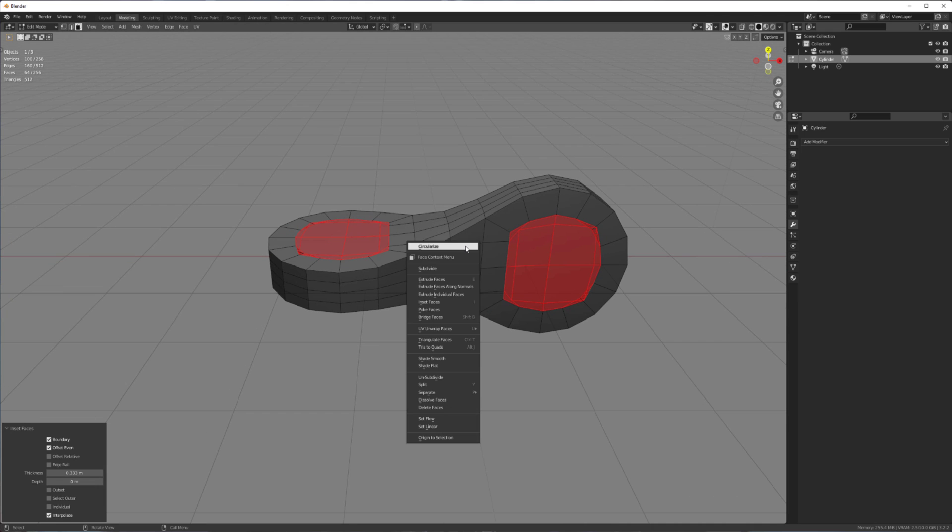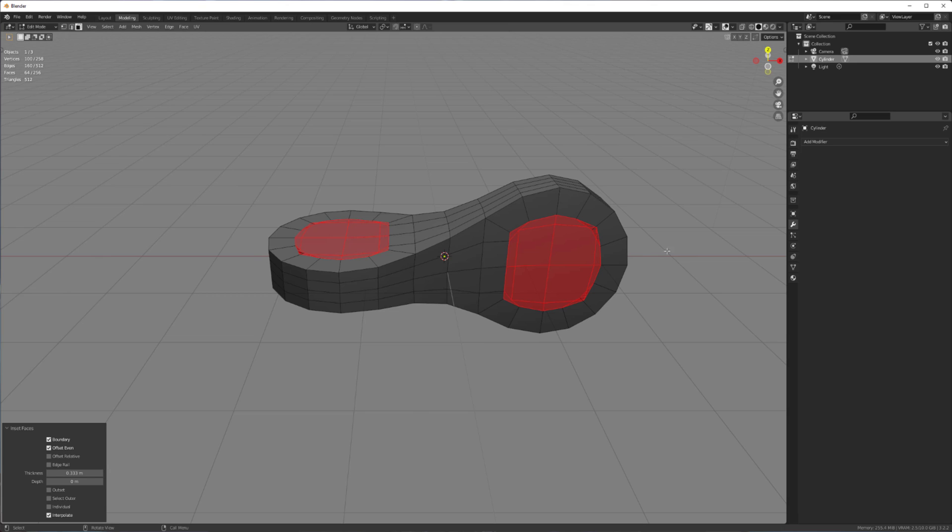Right click. And hopefully you have another add-on installed called Loop Tools. Because this one is built into Blender. All you have to do is enable it. There's no installation required.